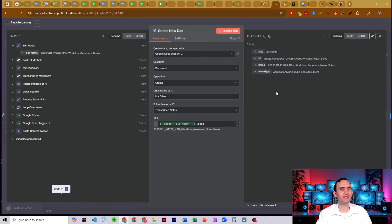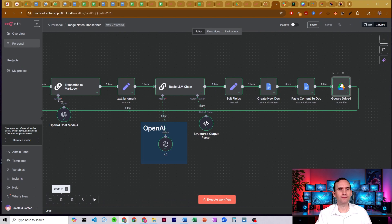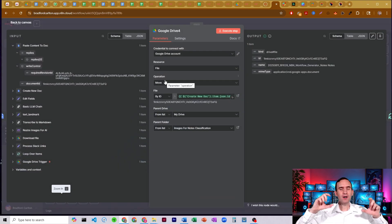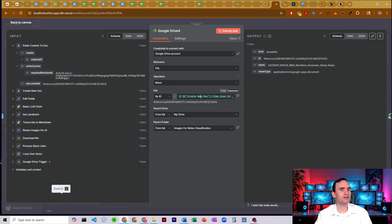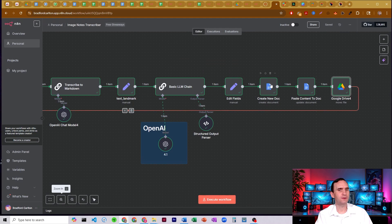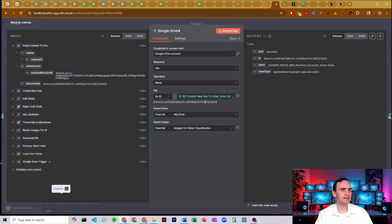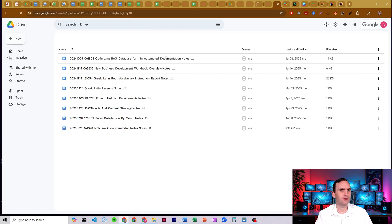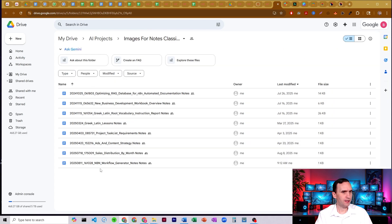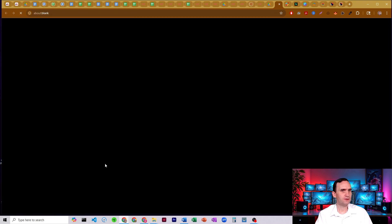That's why we have this additional move Google Drive one here, resources move, or operation is move. That way we can move it into the correct folder. And so we just grab it by the ID. The file that we're moving is the one that's created here in this Google Docs node. So we're grabbing that ID number, and then we're just going to move it to the right folder. And so if I go and look for images for notes classification, open up that. Here we go.